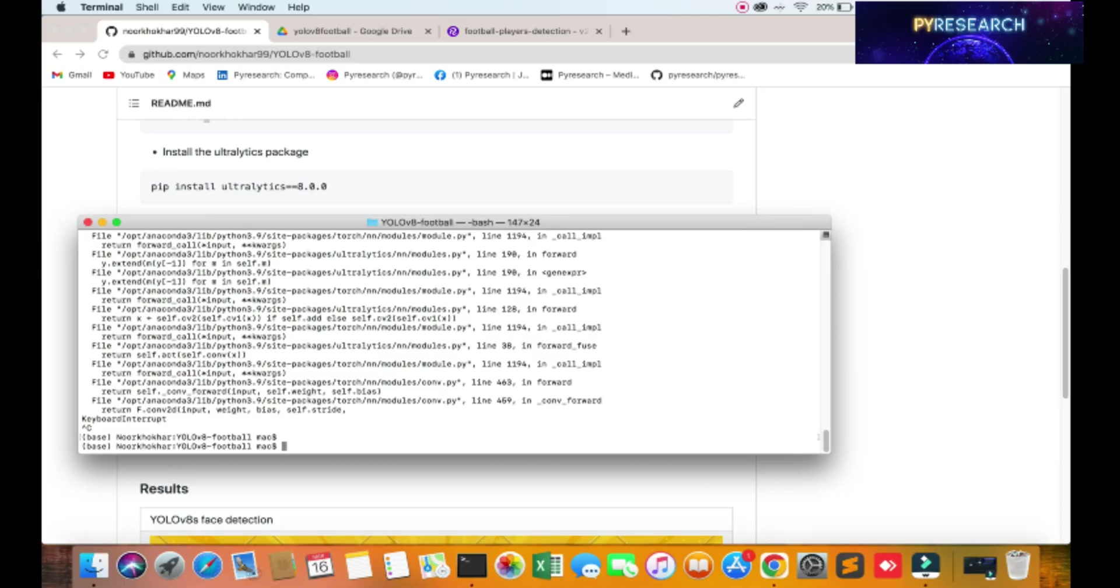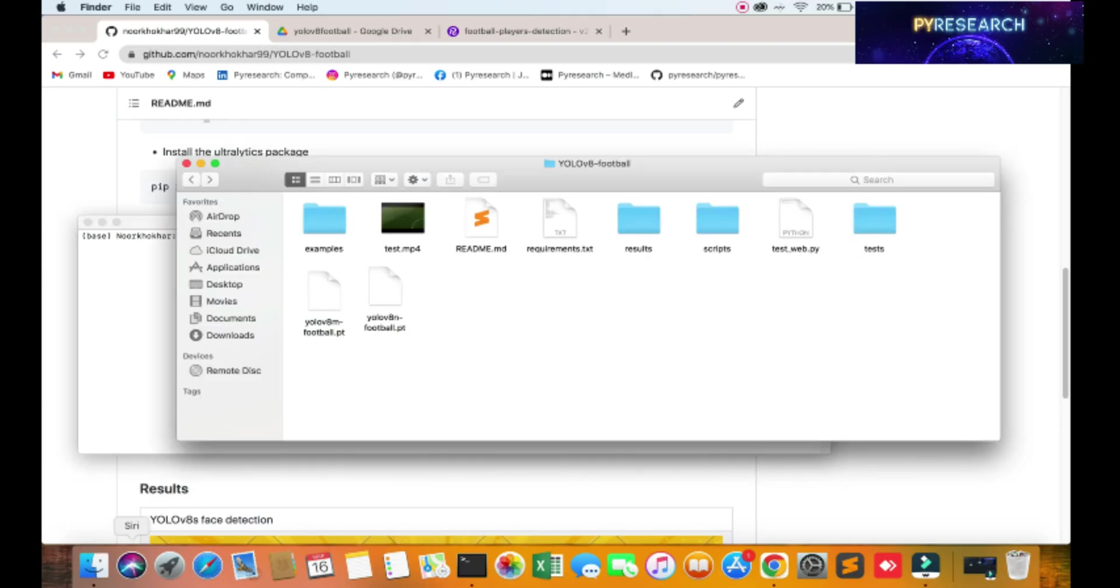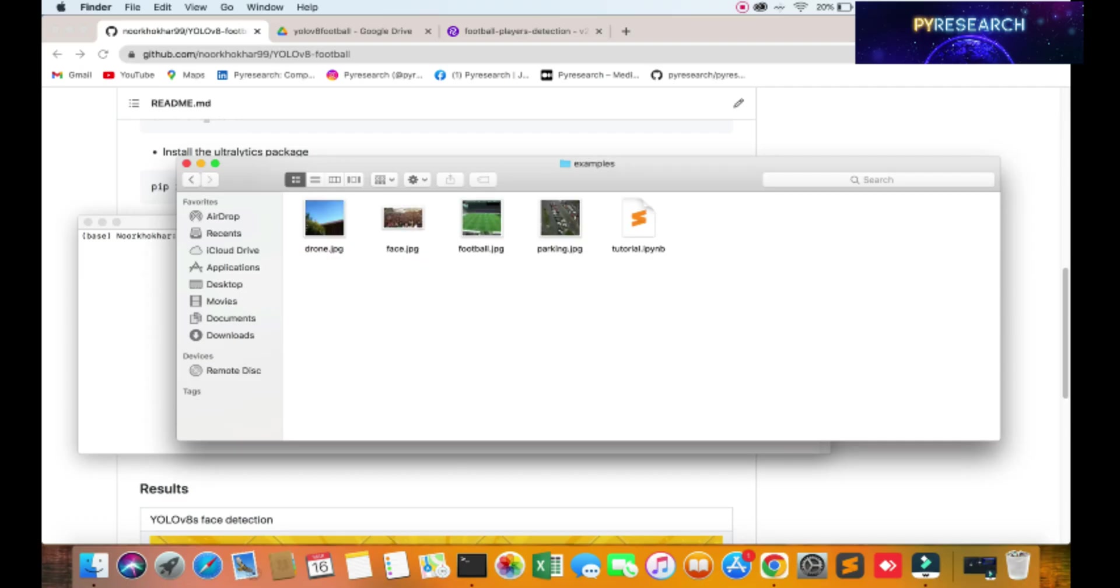Just I am already in my folder - YOLOv8 ball detection. So here are two models, okay? I am showing you.